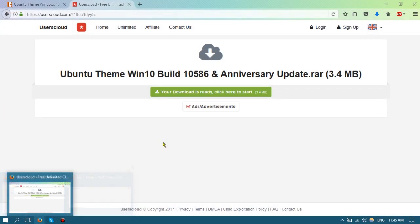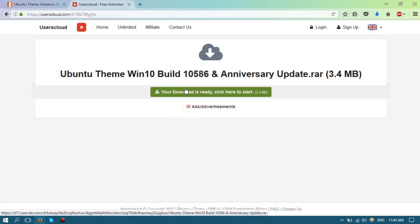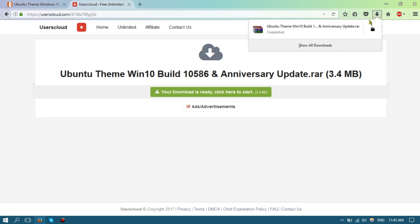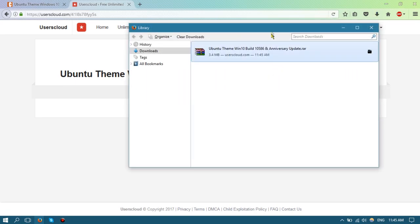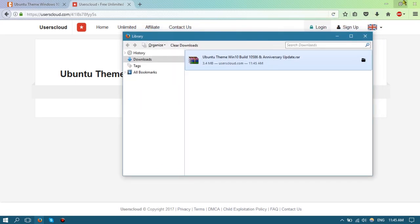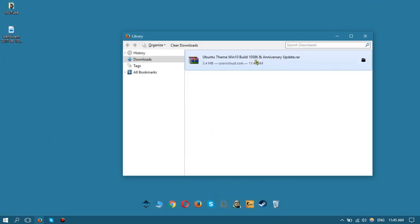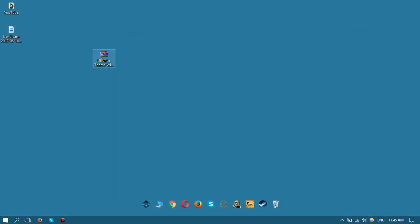One thing I dislike about this is that there are so many advertisements and pop-ups that you constantly have to be closing. It can be pretty tedious, I'll admit. Thankfully though, it's only 3.4 megabytes so you don't have to wait too long to download. I'll just drag it here to the desktop for ease of access.